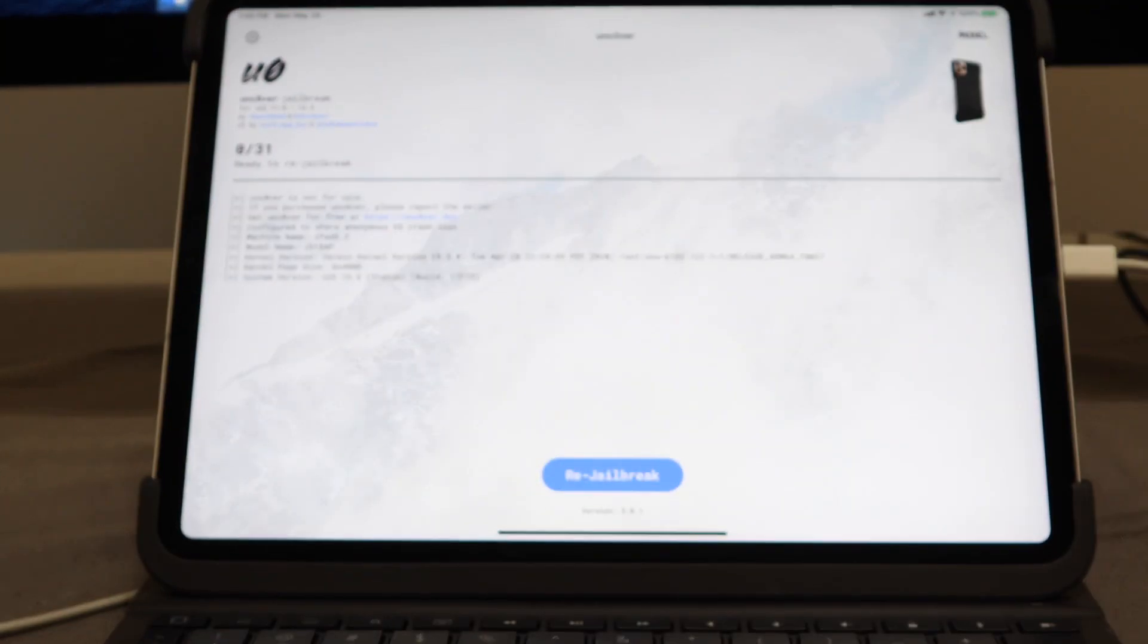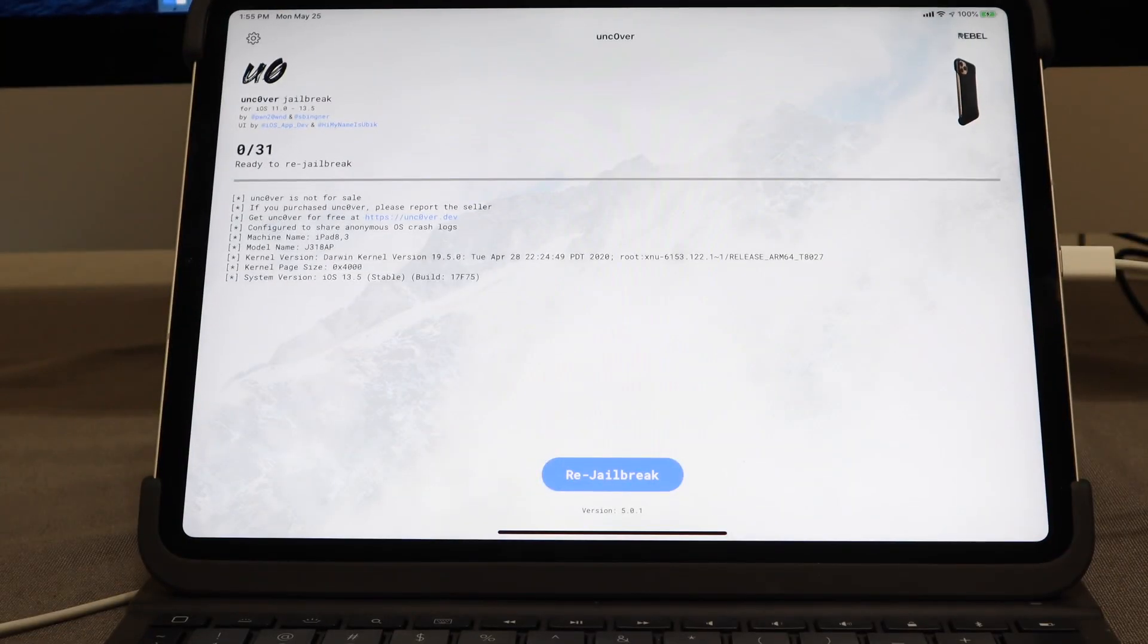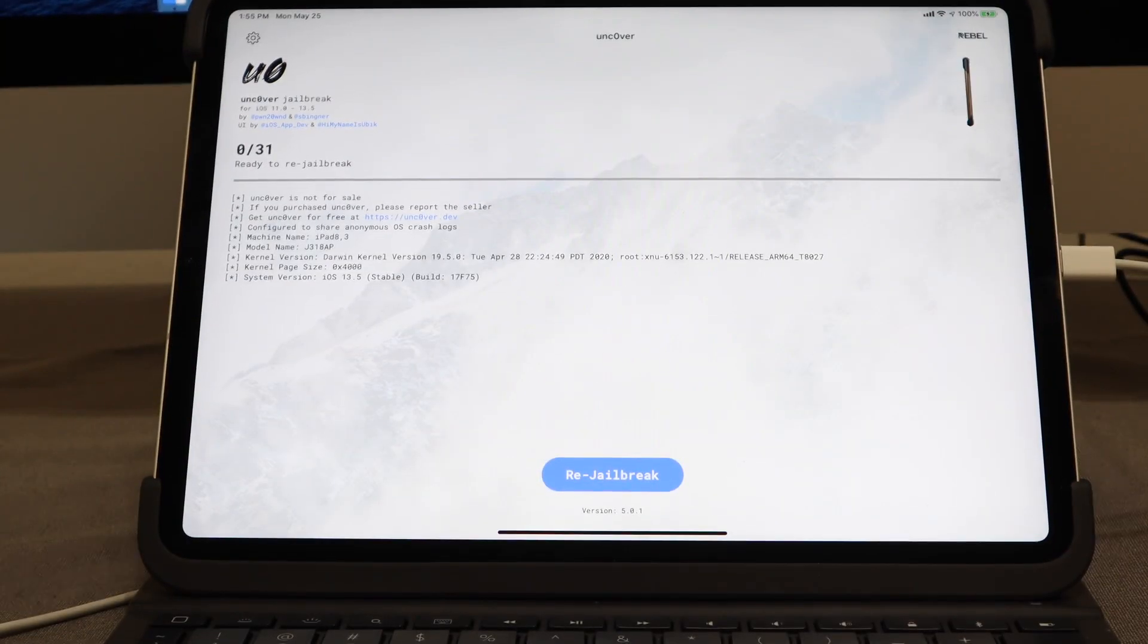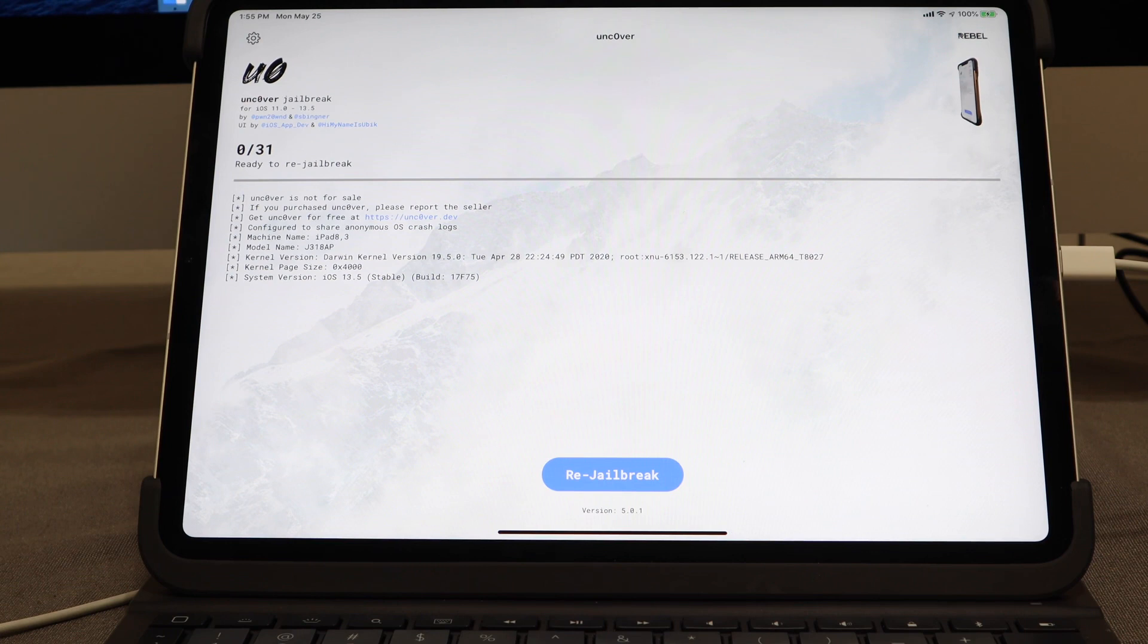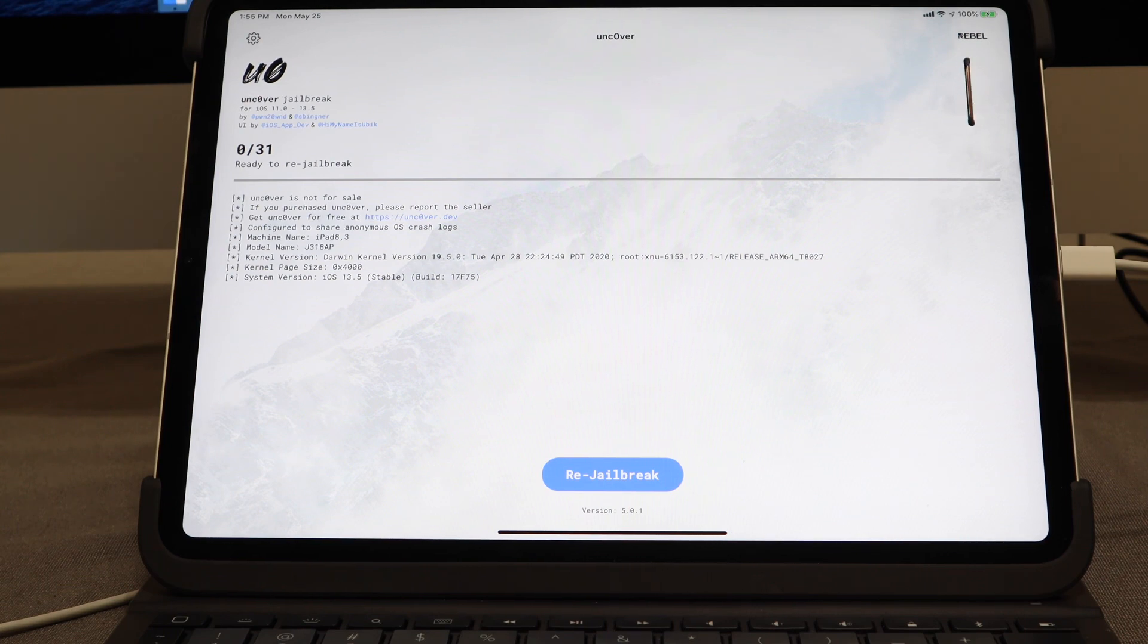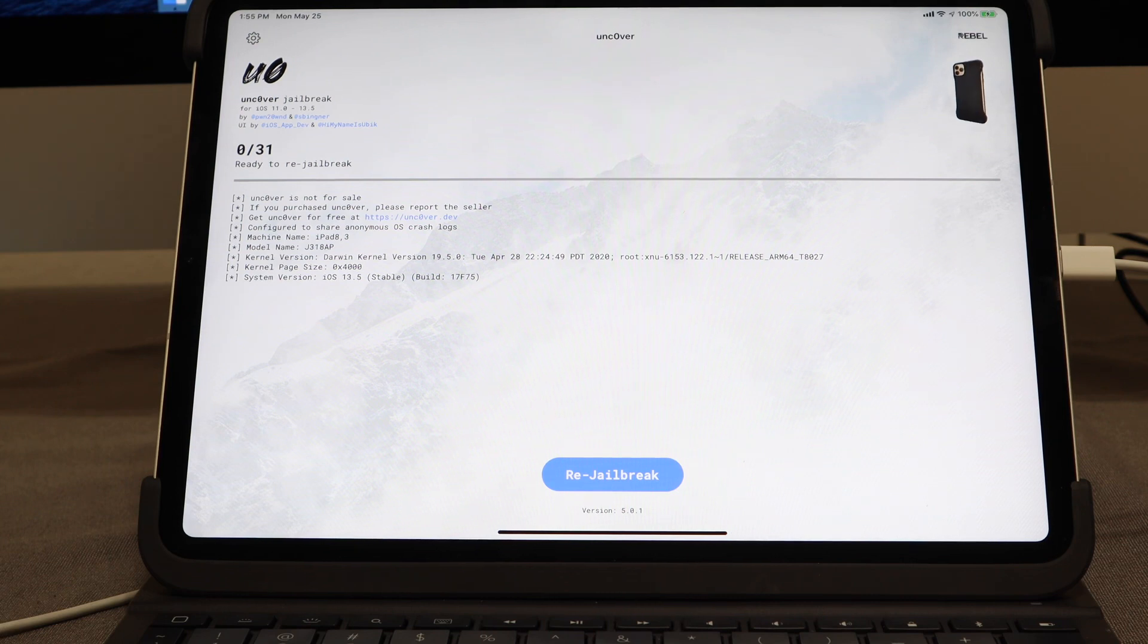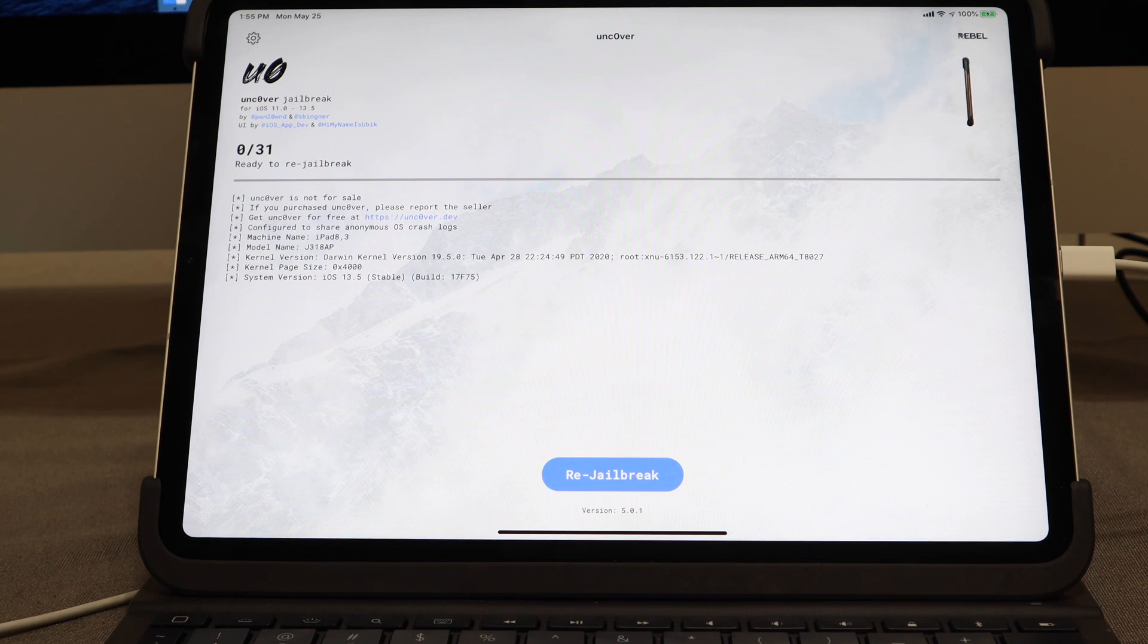As you can see, the application runs normally. It's version 5.0.1 and currently set to jailbreak. I currently have my device jailbroken. You may not at this point, so what you can do is just hit that blue jailbreak button and it will jailbreak your device for you.